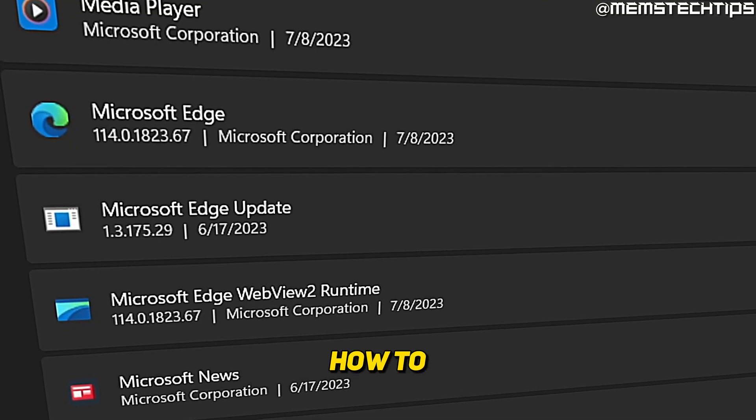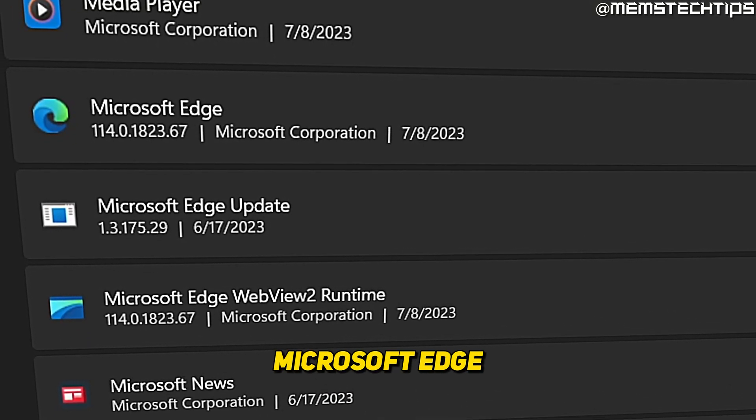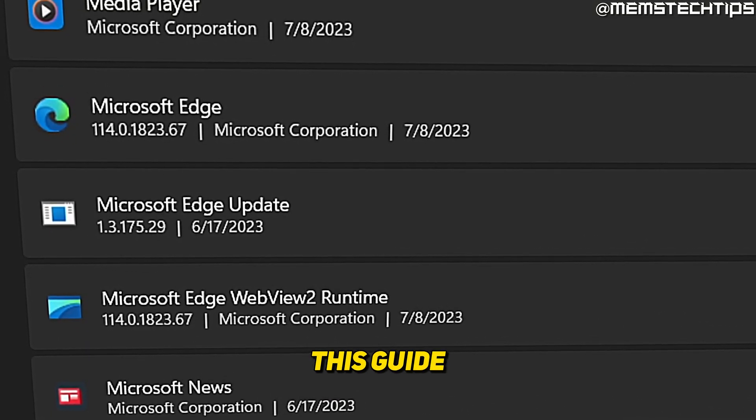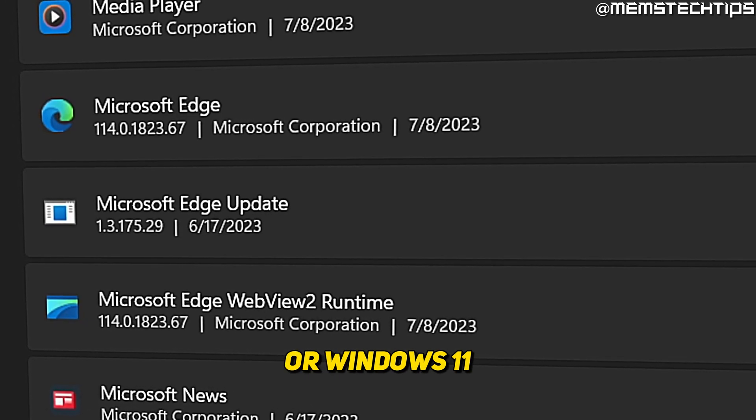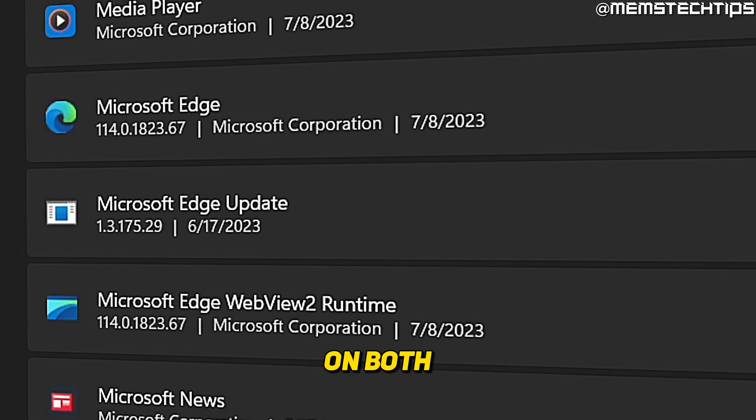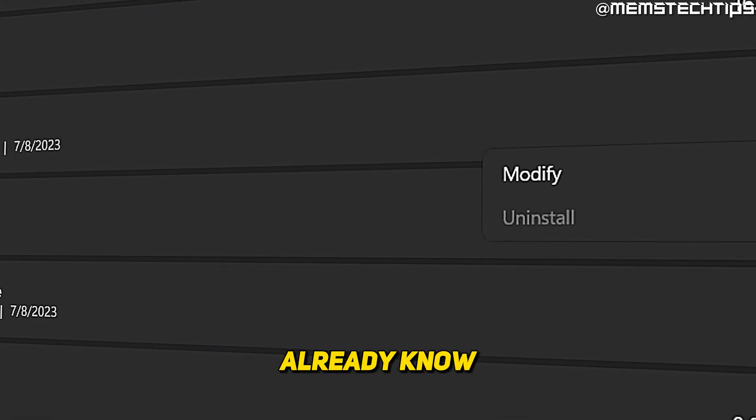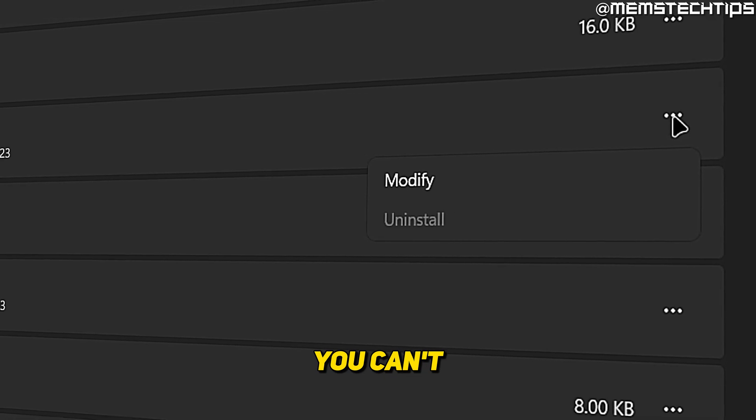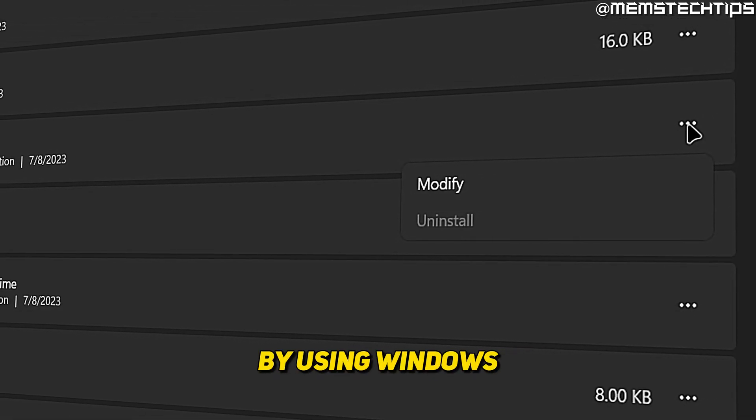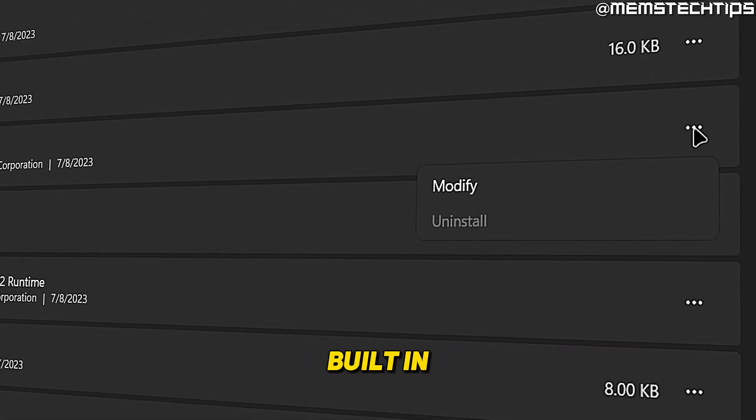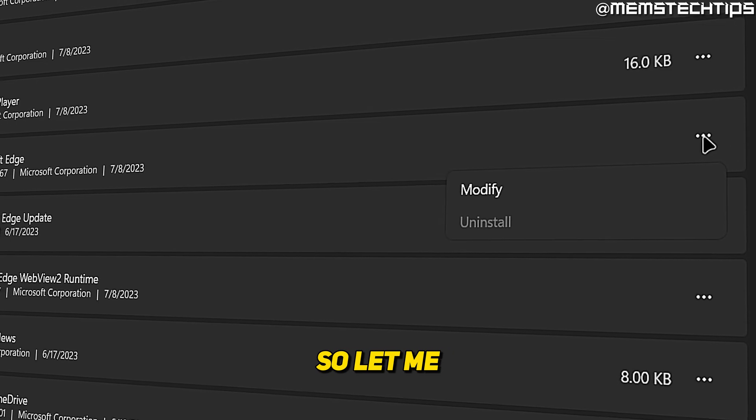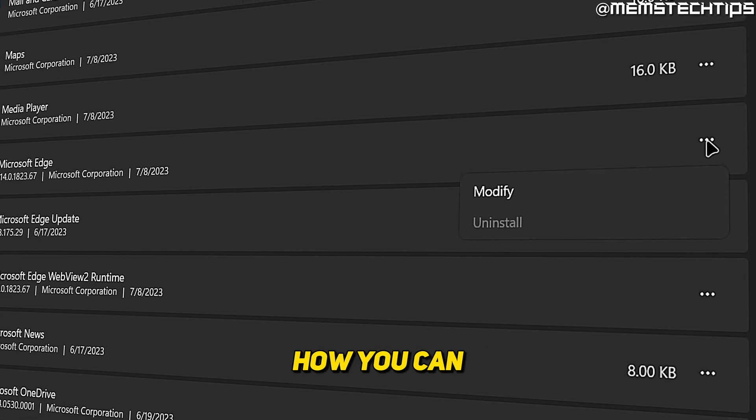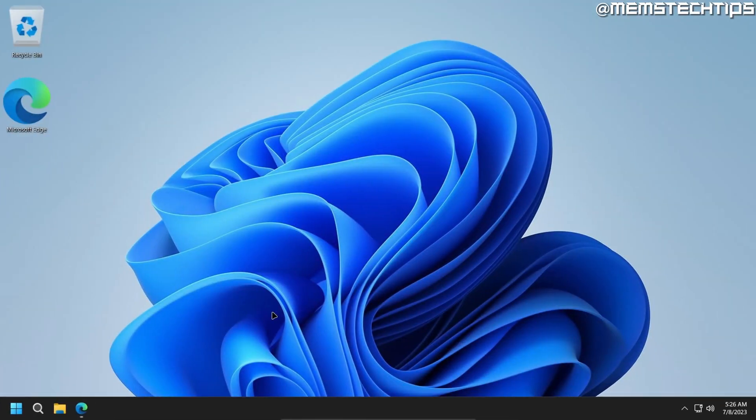Welcome to this guide on how to uninstall Microsoft Edge. You can follow this guide if you use Windows 10 or Windows 11, it'll work on both of them. And as you probably already know, you can't uninstall Microsoft Edge by using Windows's built-in uninstaller tools. So let me show you how you can uninstall Microsoft Edge.